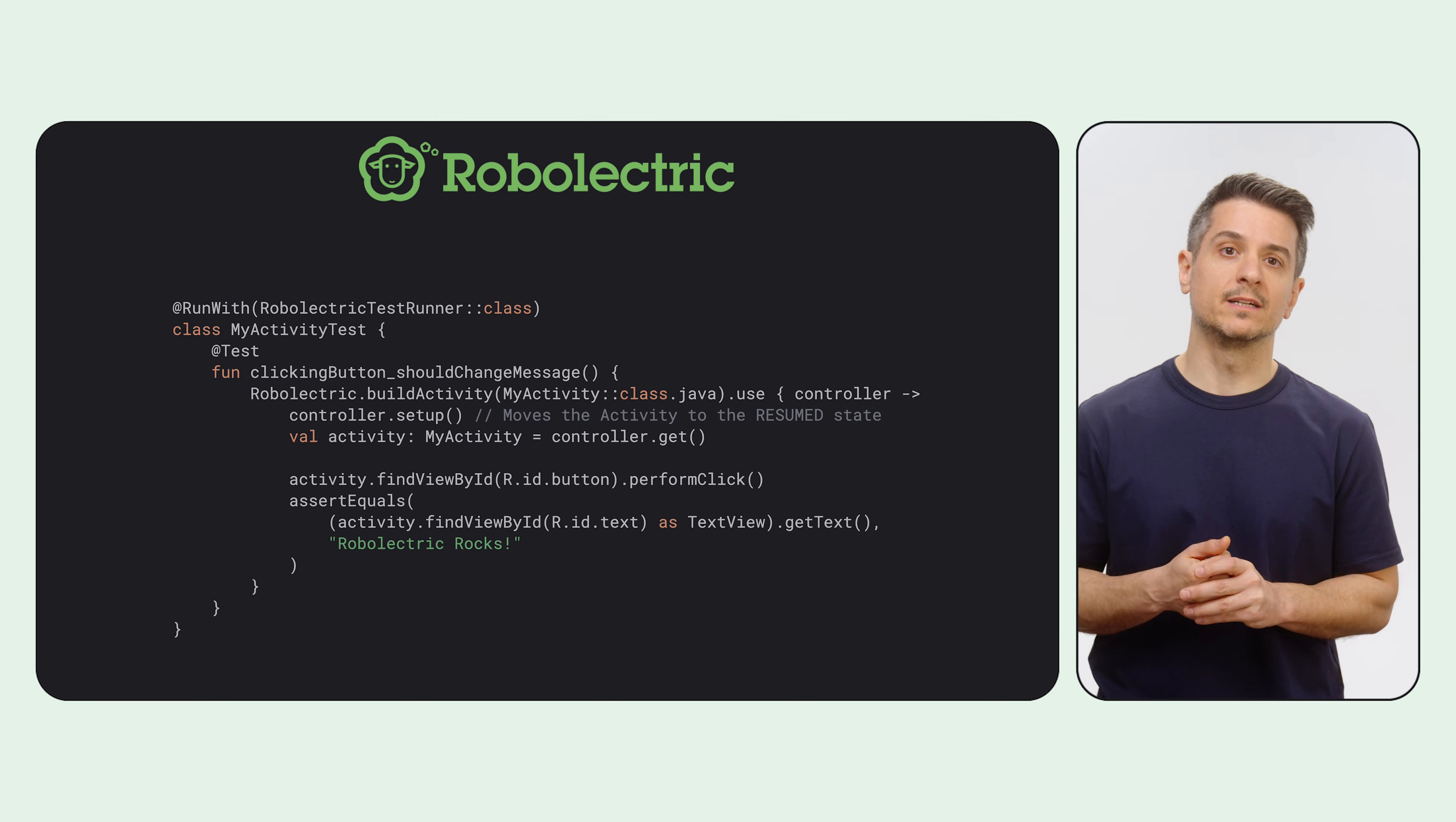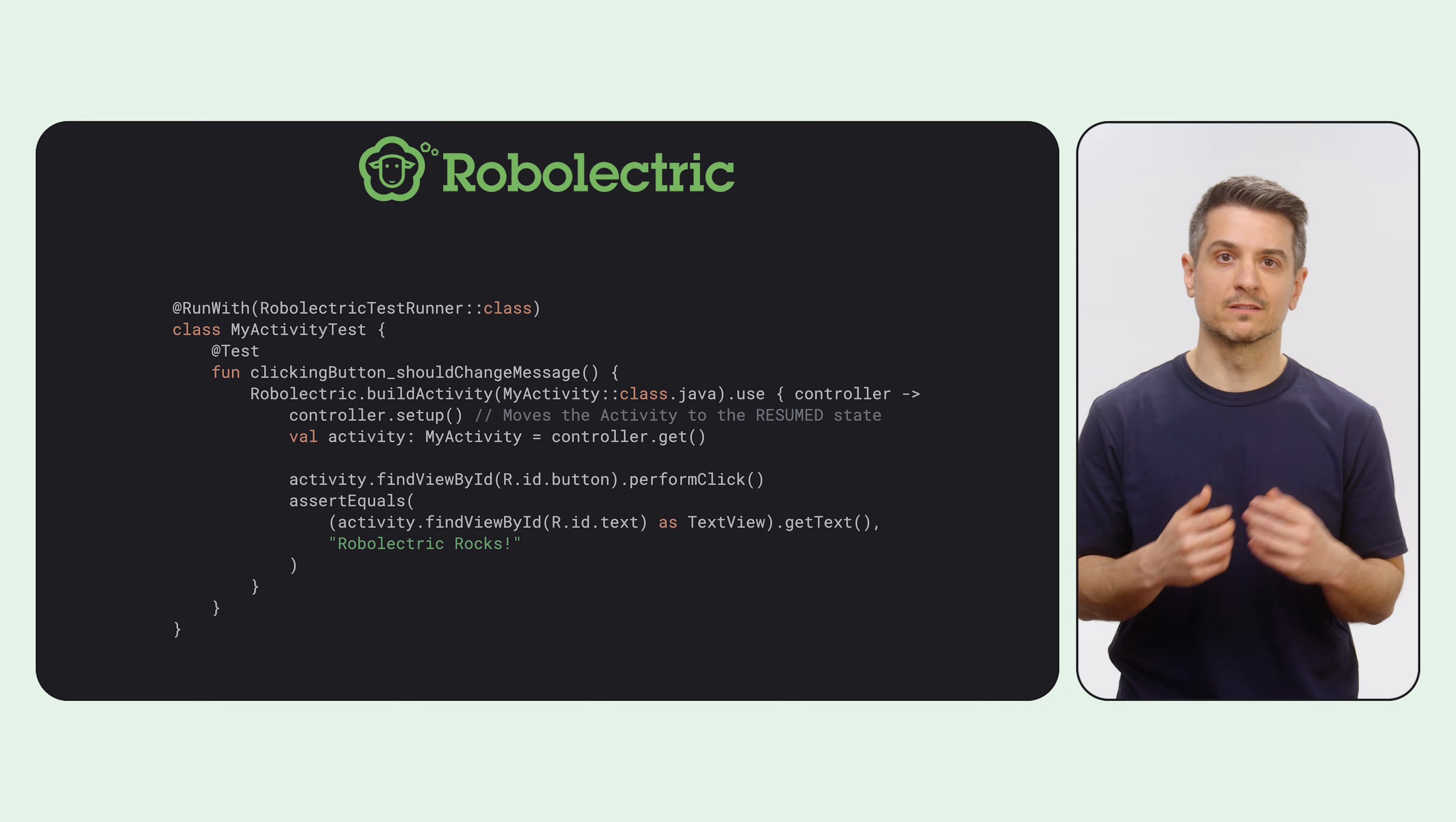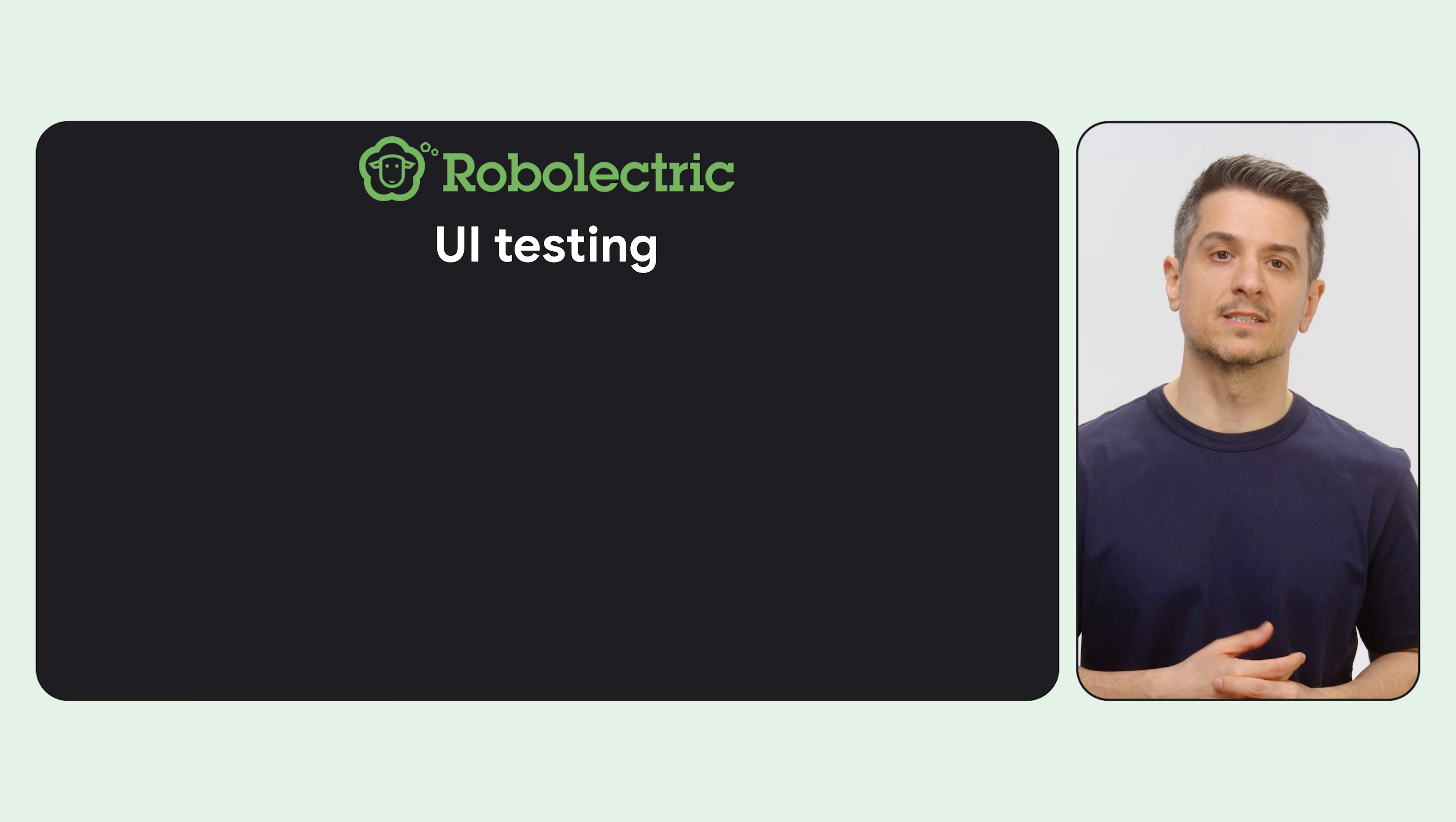Robolectric started as a collection of mocks called Shadows to allow developers to create unit tests. This was back when everyone put all their code in their activities, but now we have the architecture best practices, Kotlin flows, dependency injection, and it's not as necessary. But I'd like to focus on the other way to use Robolectric, which can also reduce the size of your tests while keeping the scope.